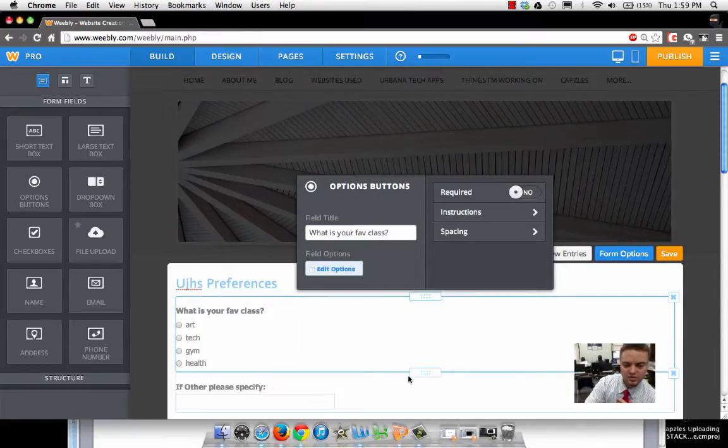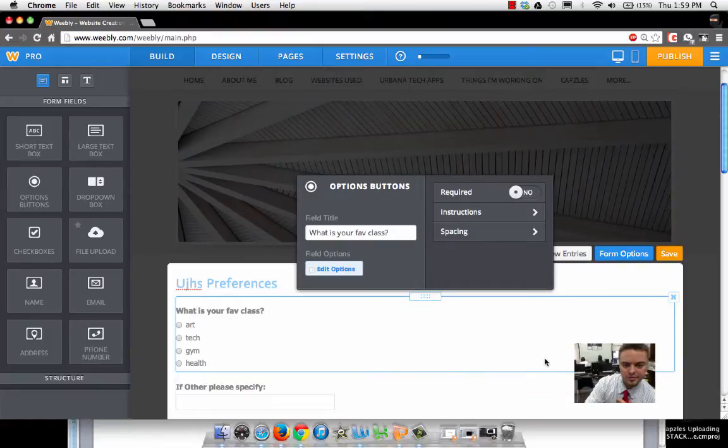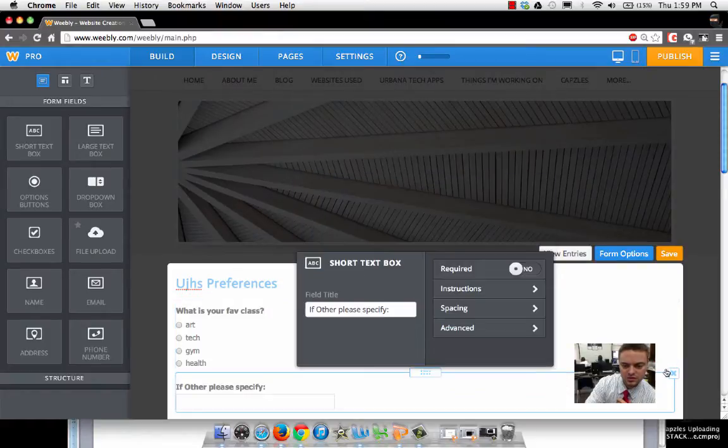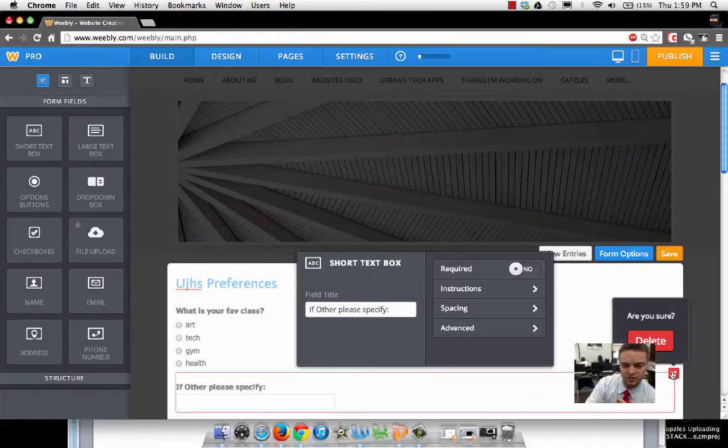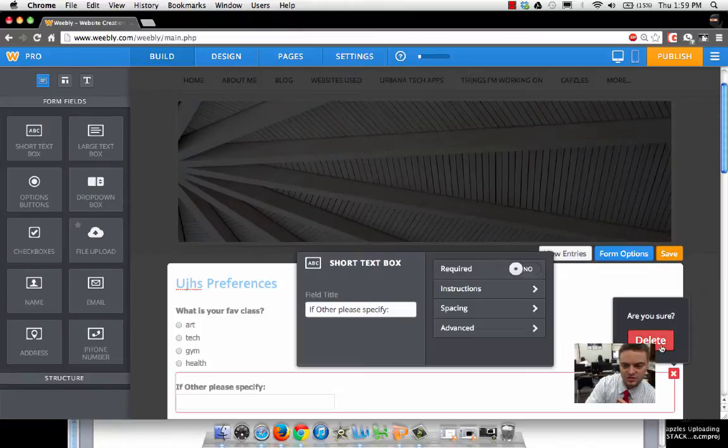Go down here to the next one. I'm just going to delete this question.